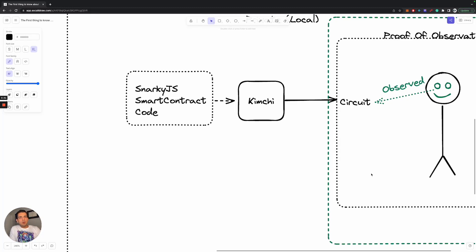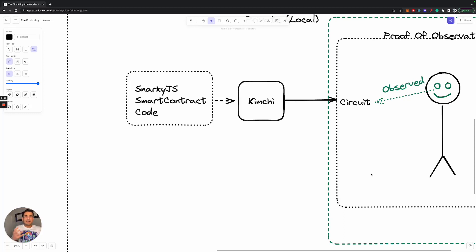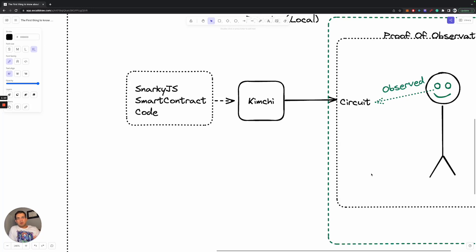And then something weird happens when it comes to execution because it doesn't get executed on your computer right away or in like byte code or TypeScript code. What happens is it actually gets converted into something called an arithmetic circuit through something called kimchi. Now that might just seem very weird or scary to you, but it's not really that complicated when it comes to the intuition around it.